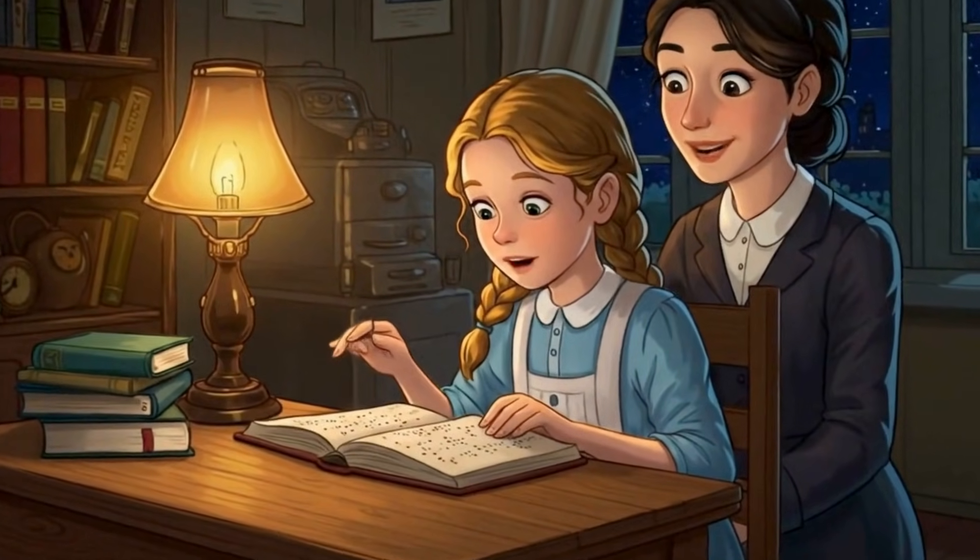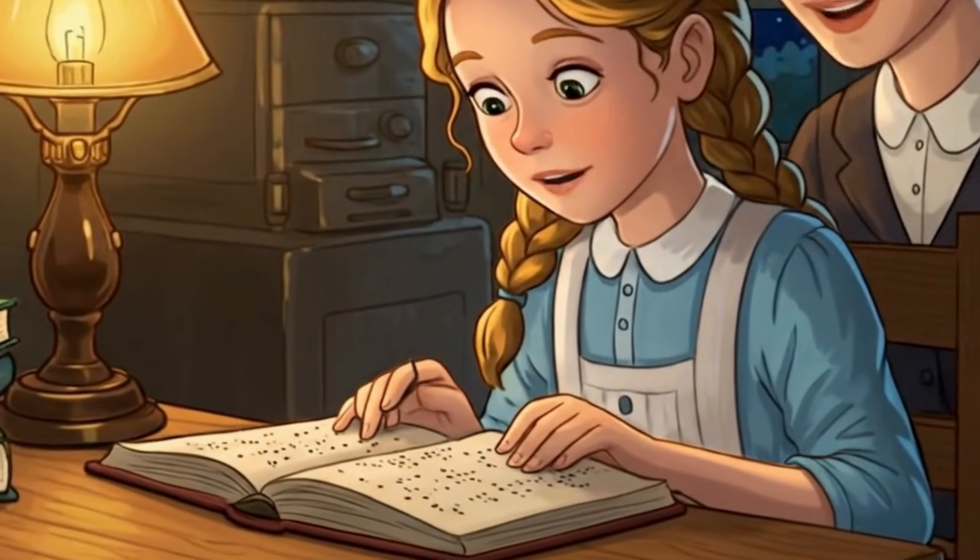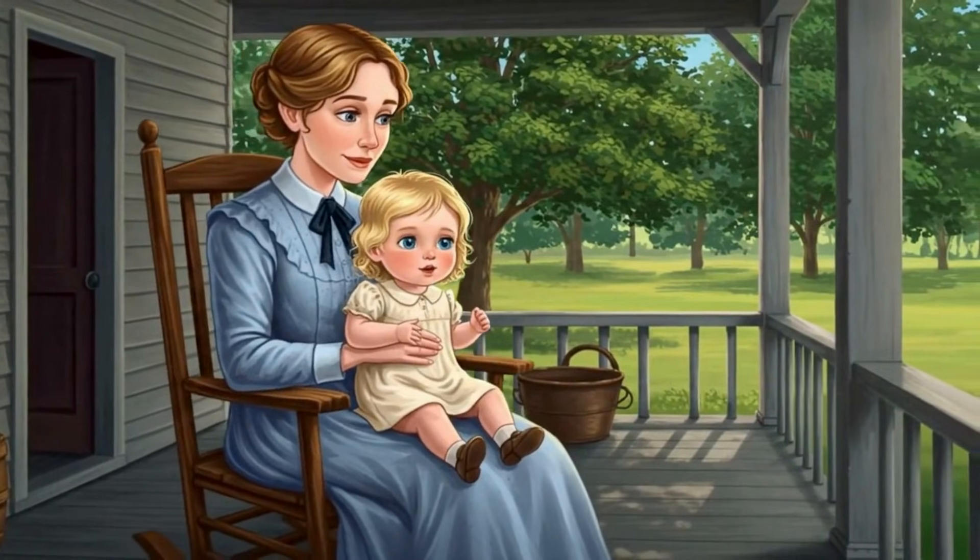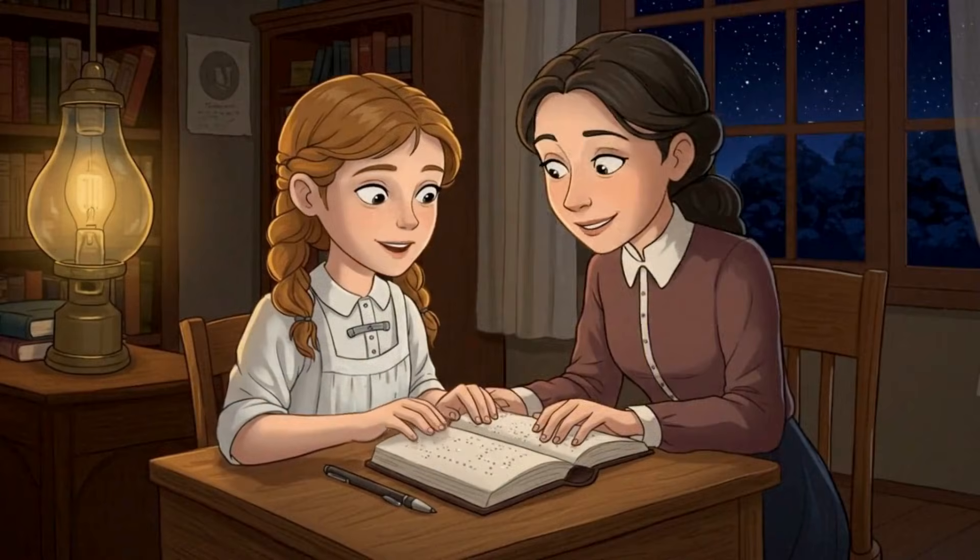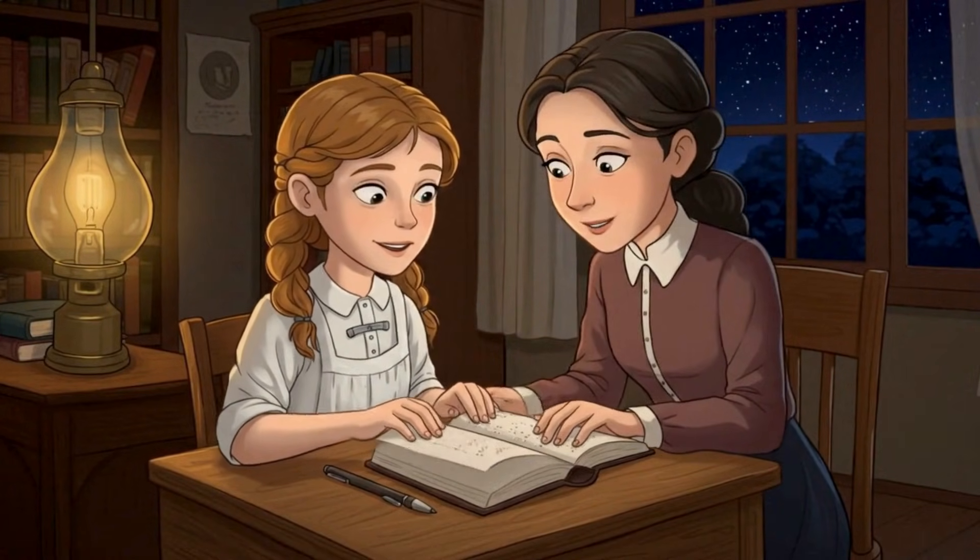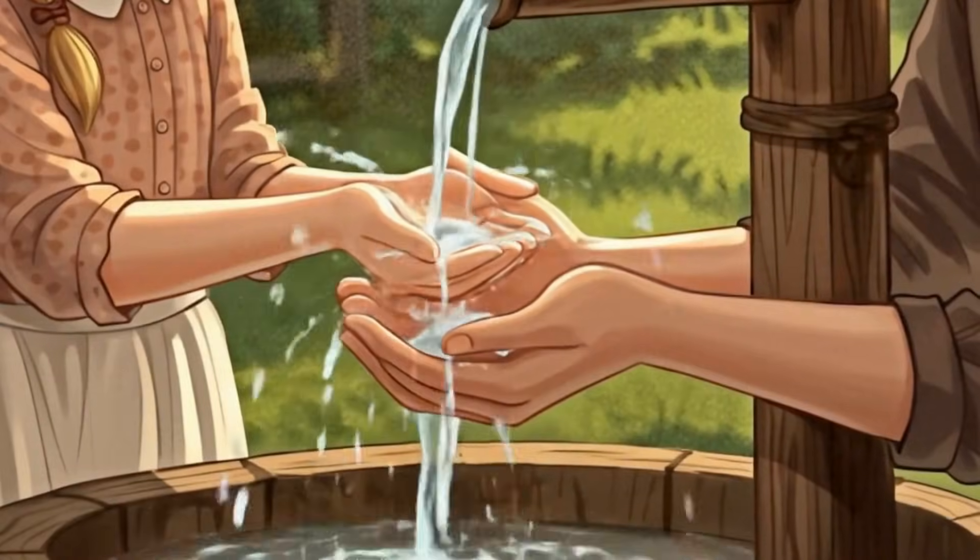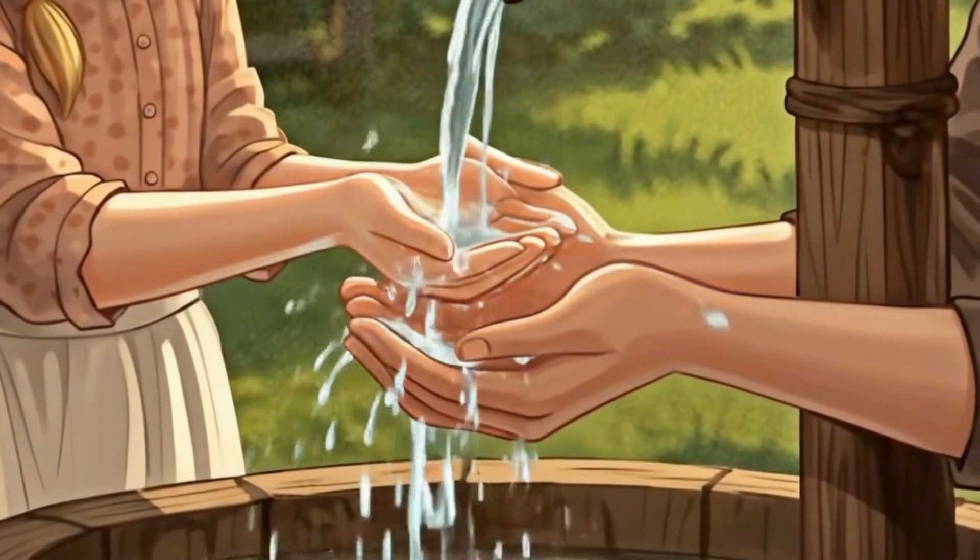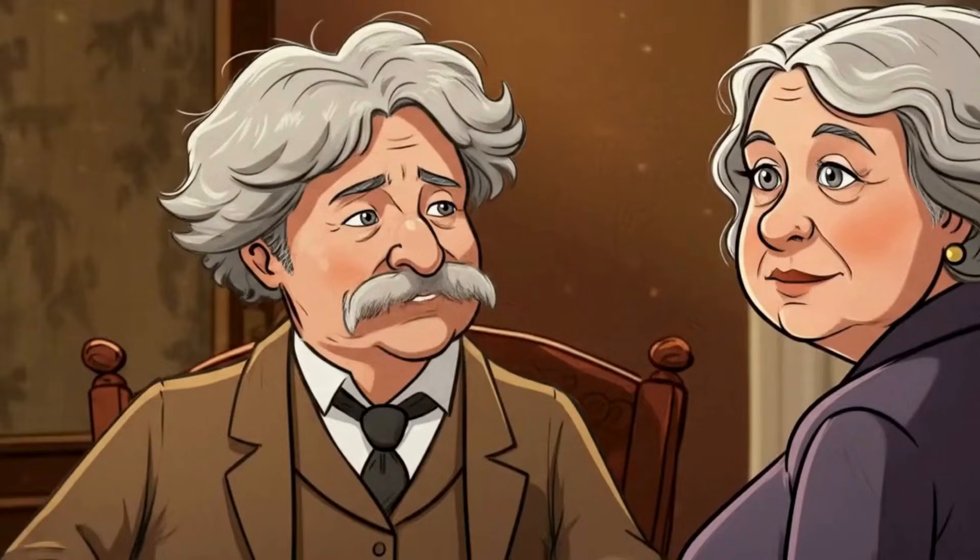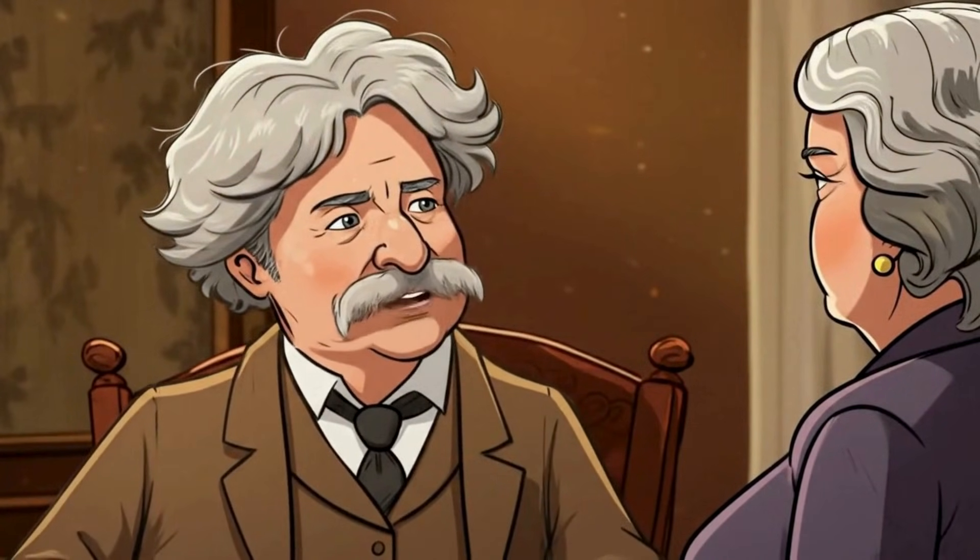Ever wondered how to turn a famous historical figure, or even your great-grandmother, into a full-blown animated video? I've made thousands of videos across every style you can imagine, and today I'm pulling back the curtain on the simplest way to bring history to life through storytelling and animation. And no, you don't need to know how to draw, animate, or even write scripts from scratch. I'll show you the exact steps I used to create an animated video on Helen Keller, and how you can do this for your own family, school projects, or even a YouTube or TikTok series. Let's dive in.